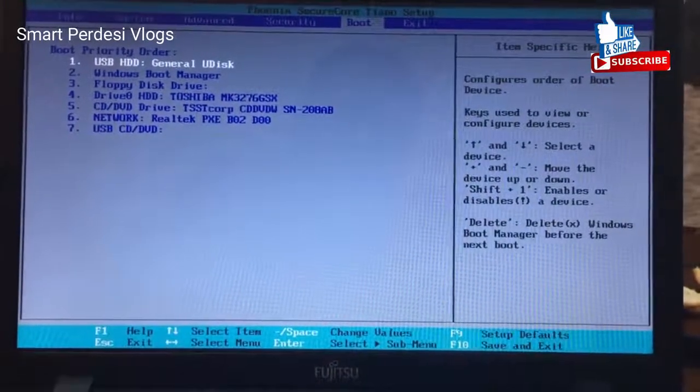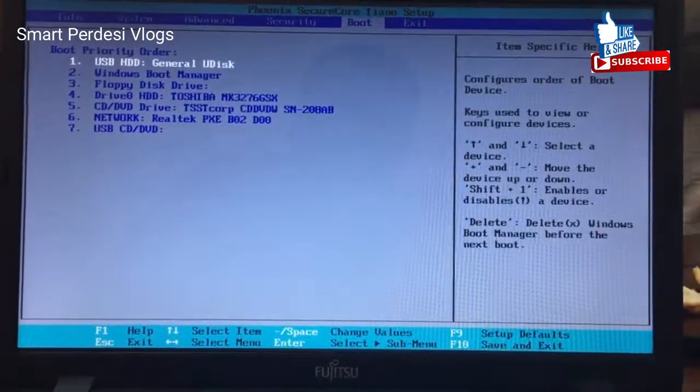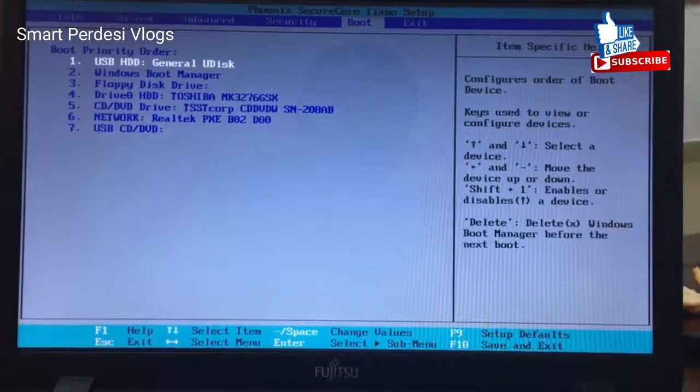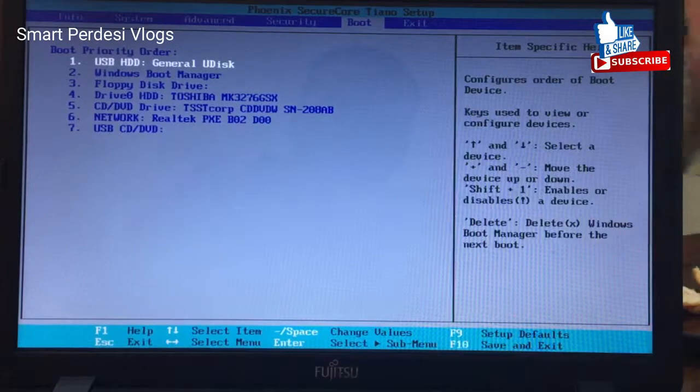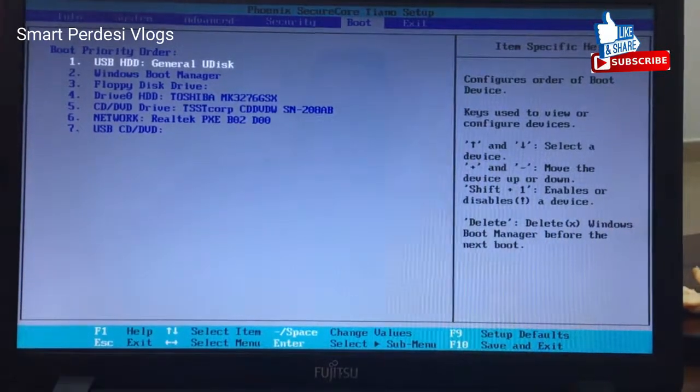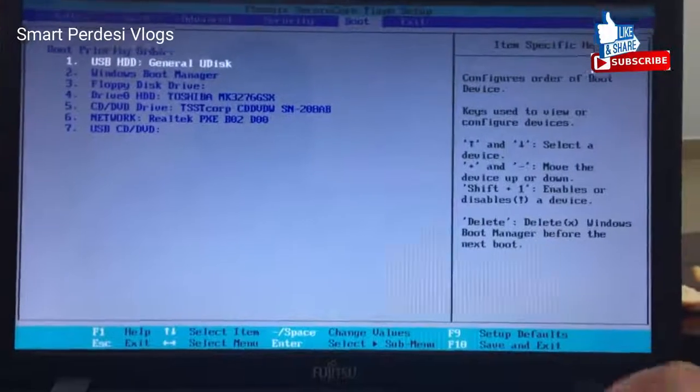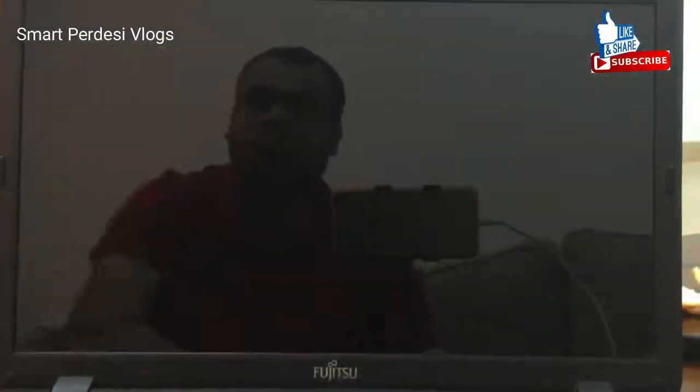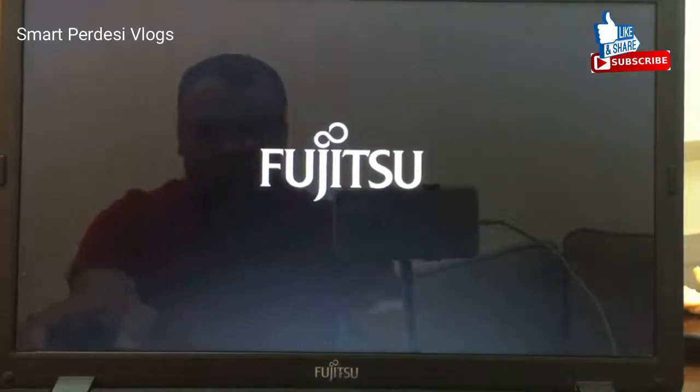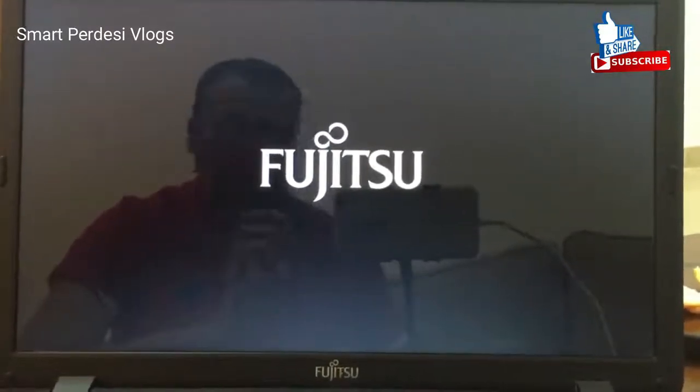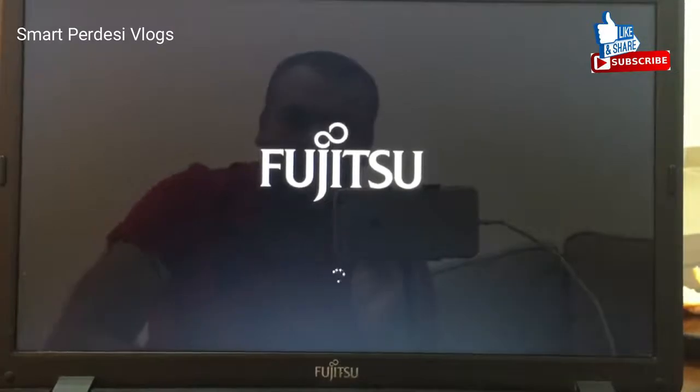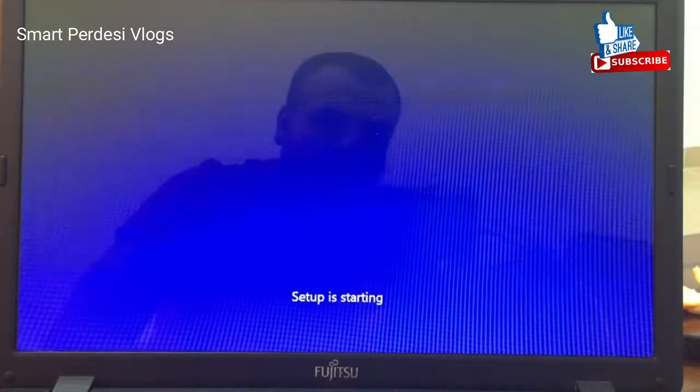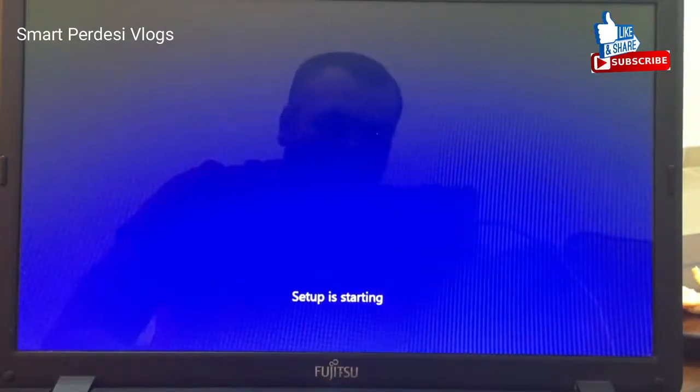From the boot option, you select USB. Select USB. And then, save this one. Now the boot option will start automatically. The setup is starting automatically.